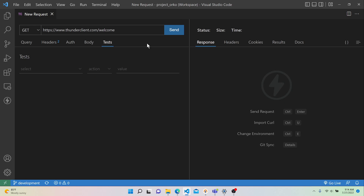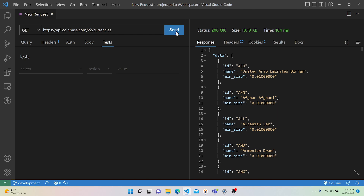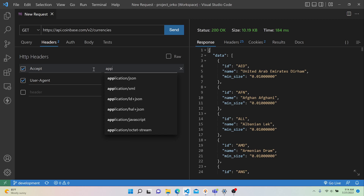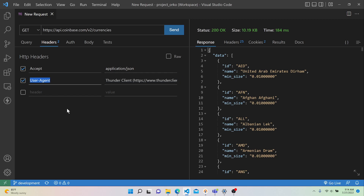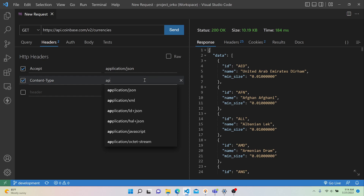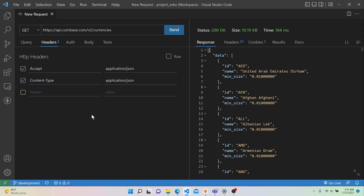To get started with Coinbase, leave the method set to GET. For the URL, set it to https://api.coinbase.com/v2/currencies. As a baseline, configure a couple of headers — go to the Headers tab and configure the Accept header set to application/json. Then replace the user-agent header with a Content-Type header, also set to application/json. With these two headers, we're specifying that we want to send and receive JSON data.